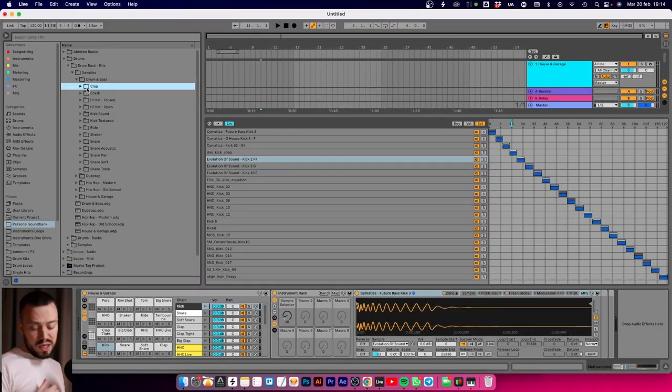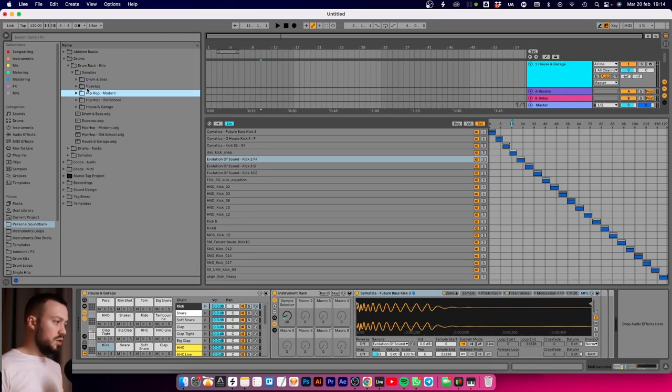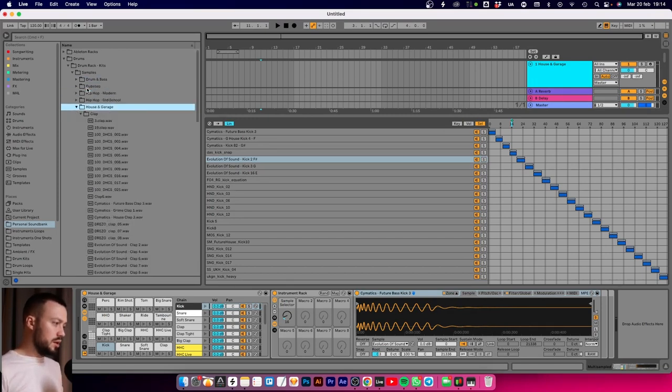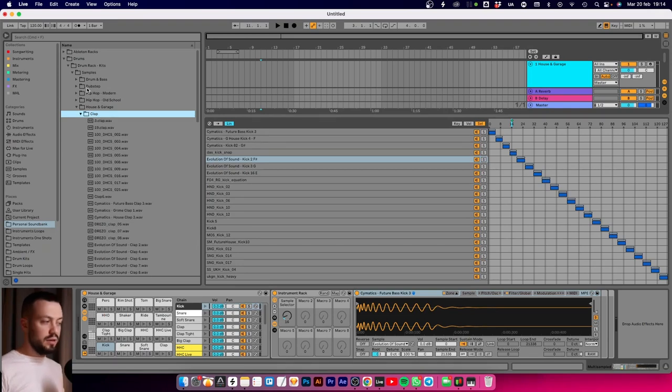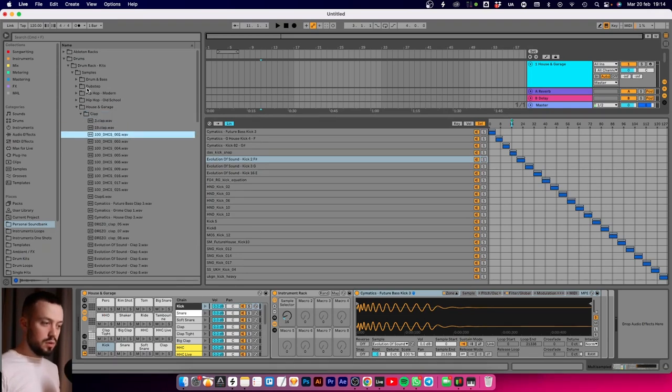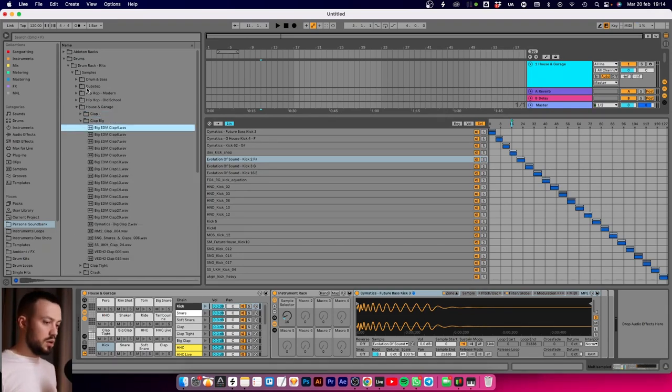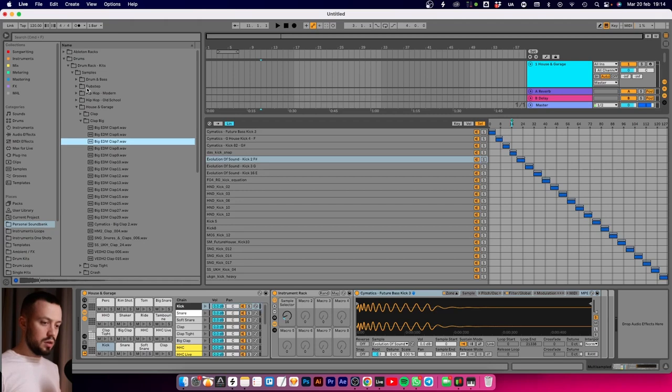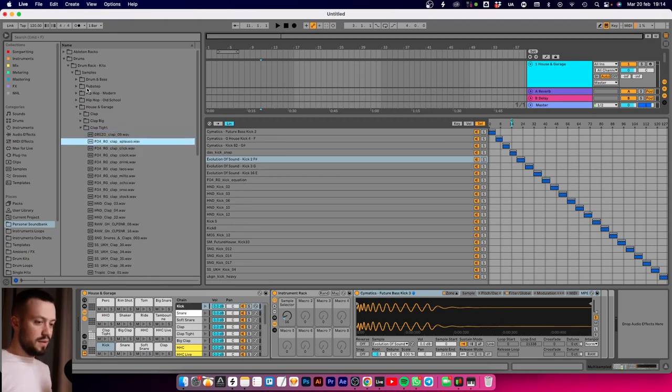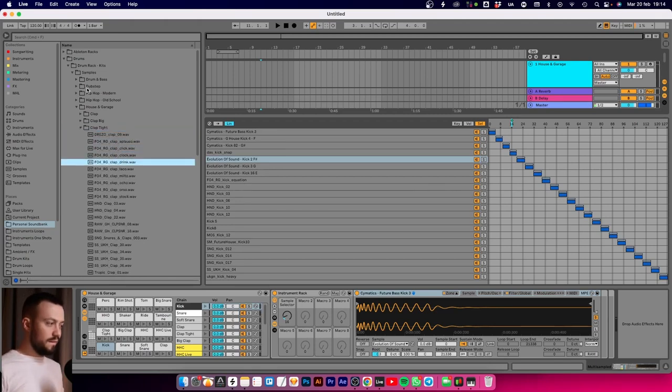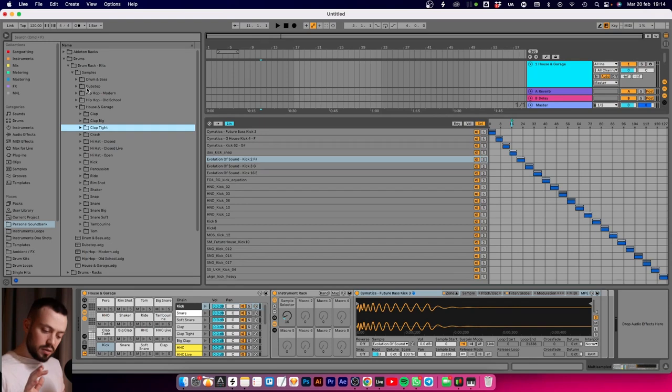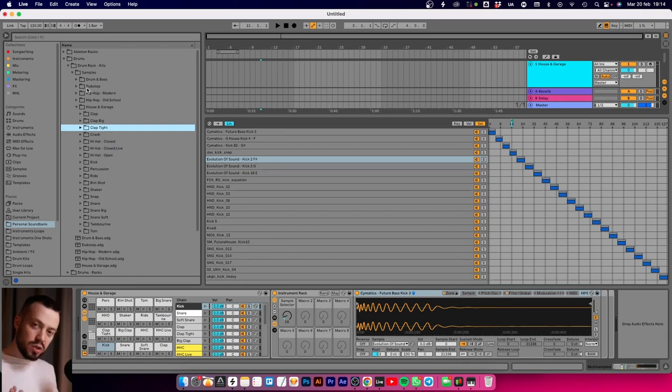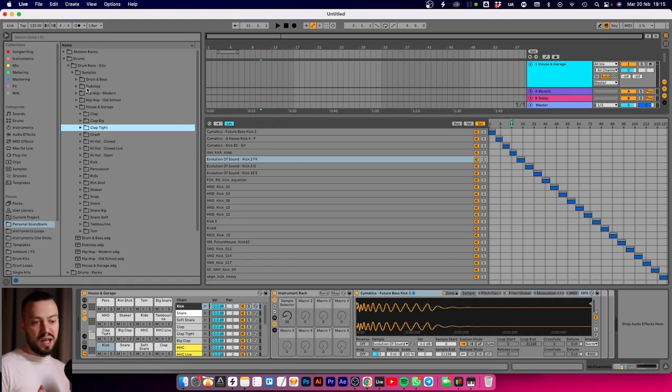One thing I want to stress when making this kind of rack is sorting all the drum types by features. If you go here to claps, I have clap standard, then clap big, then clap tight, so I have a quite wide but not too much choice for each kind of sample.